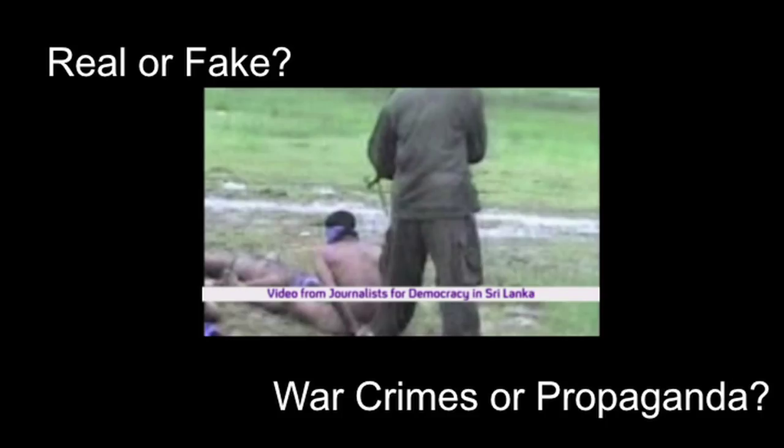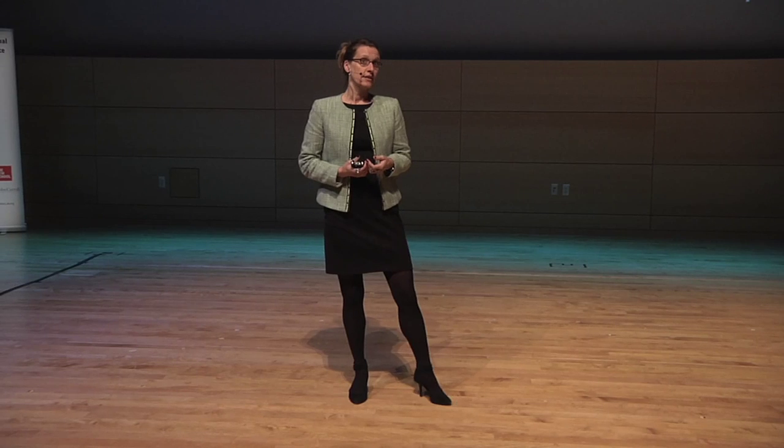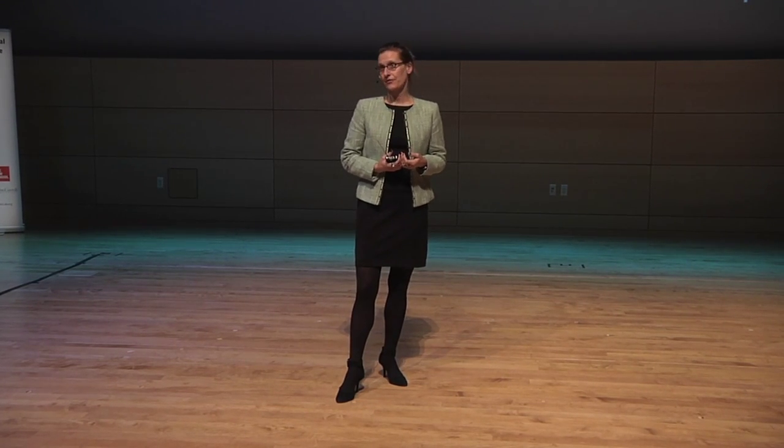The conduct in this video, if authentic, would be criminal. The Sri Lankan government called this video a sinister attempt to bring disrepute to the government, while to the United Nations, this video showed war crimes. Despite extensive forensic analysis by both parties, the authenticity of this footage remains disputed.